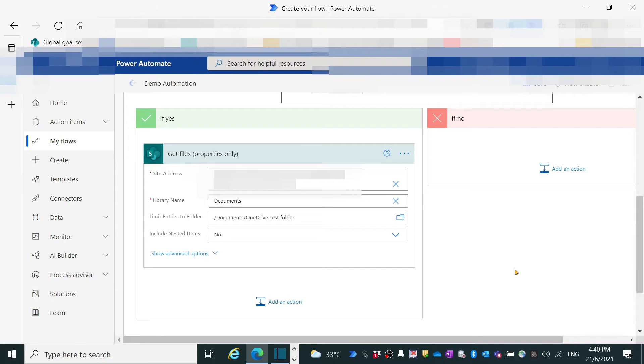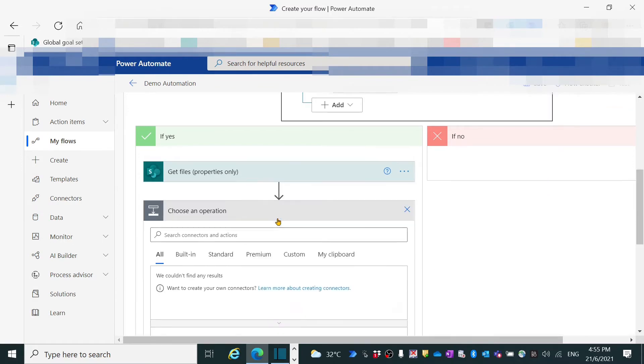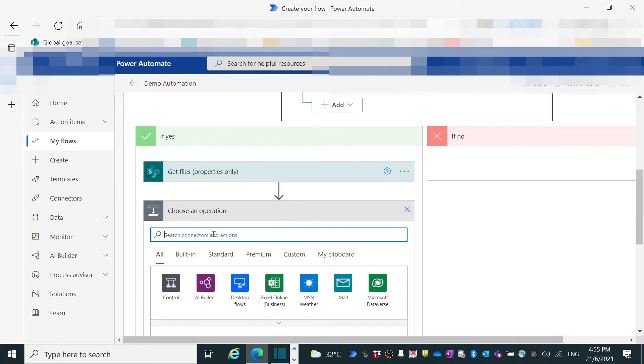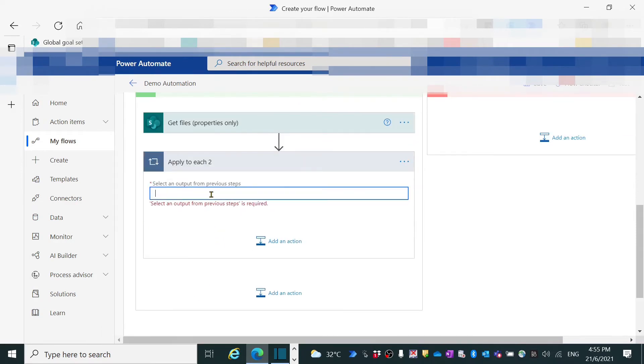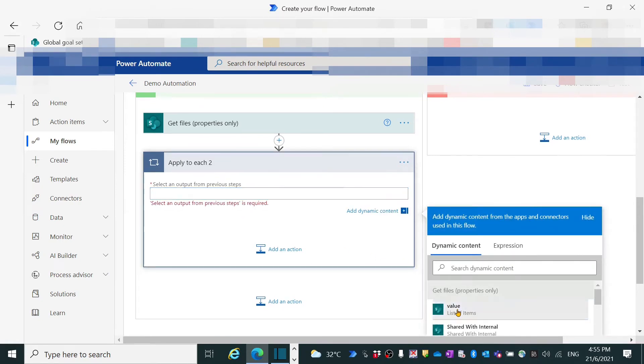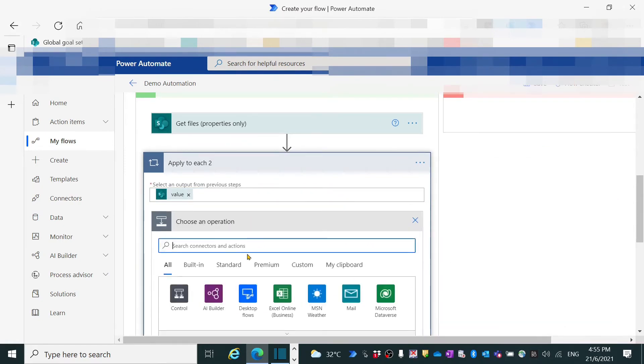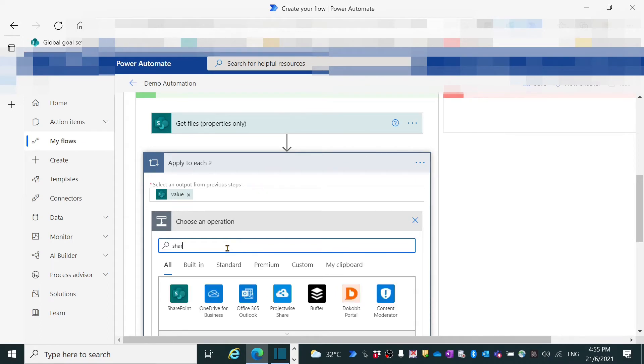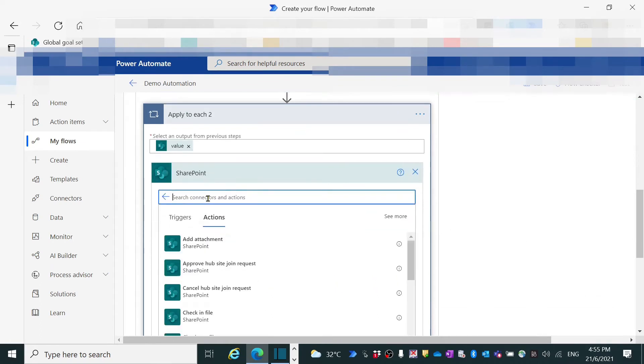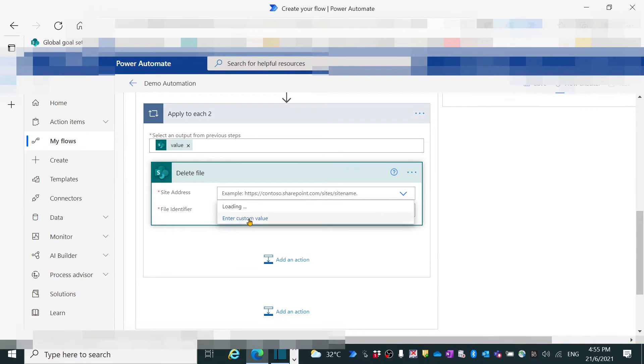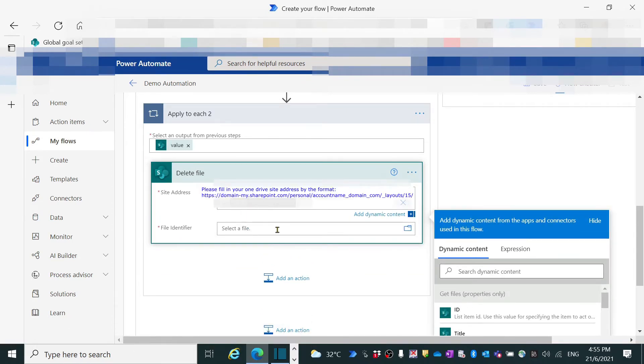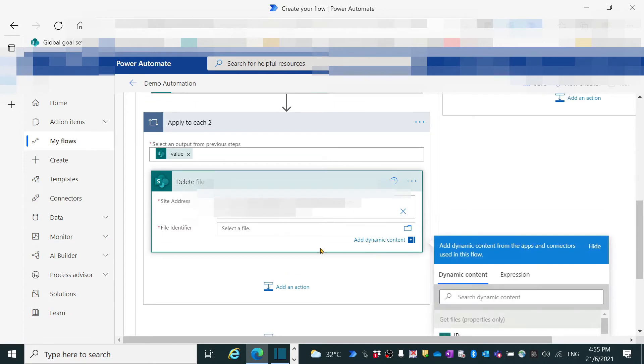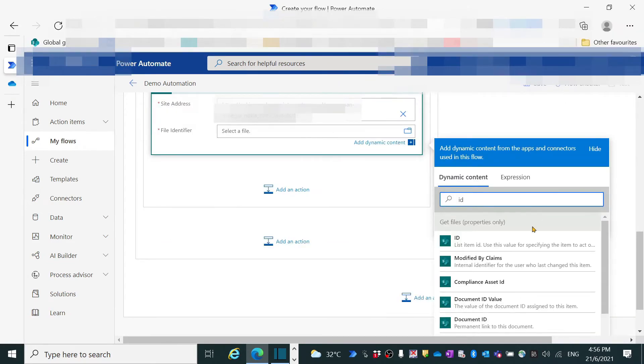Now we have the action to get the property of the current file under Test folder. The next action is to delete it under Test folder. Click the add an action. In search box, find the apply to each. In select an output from previous step, select the value. Click the add an action button. Search SharePoint in box and find the delete file. Now we need to fill in OneDrive site address. In File Identifier search box, find the identifier from dynamic content.